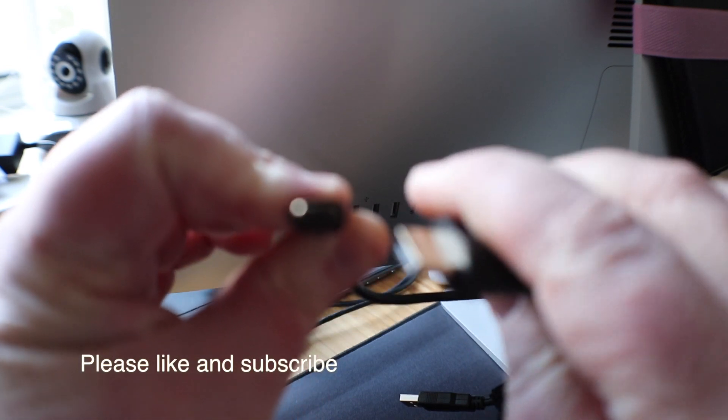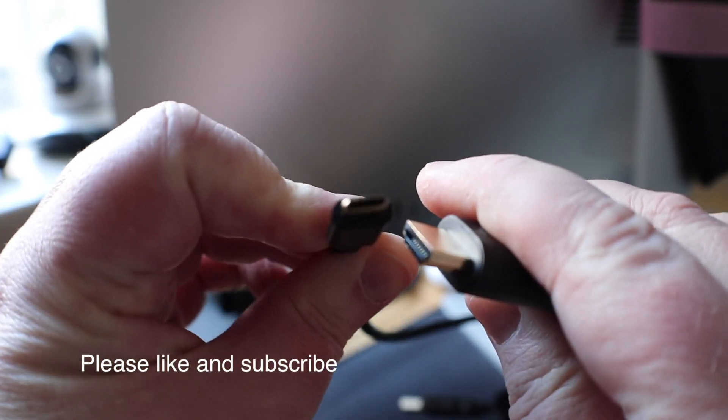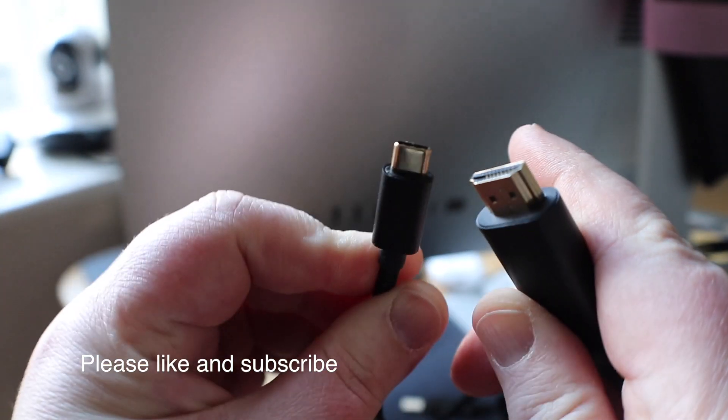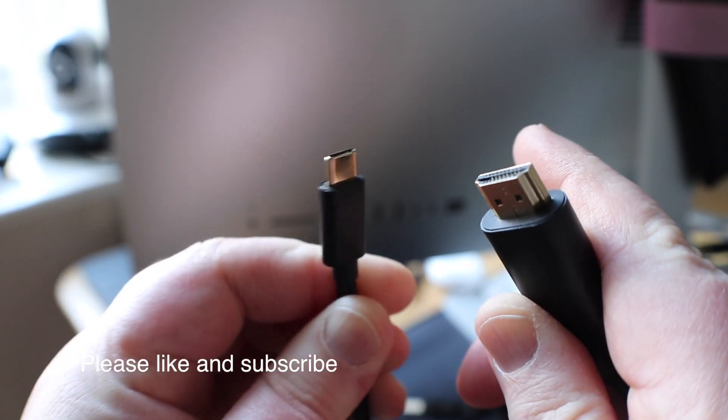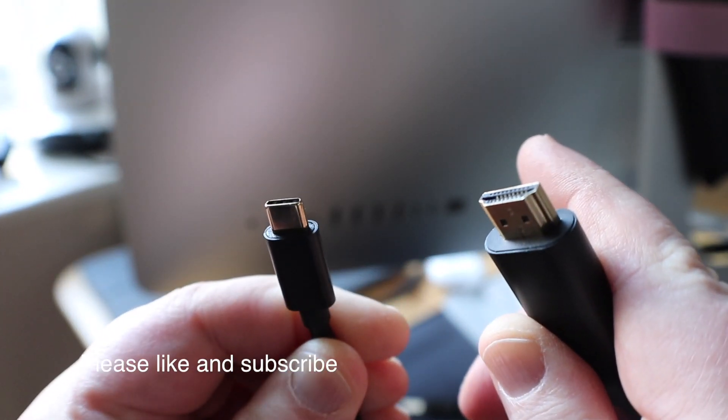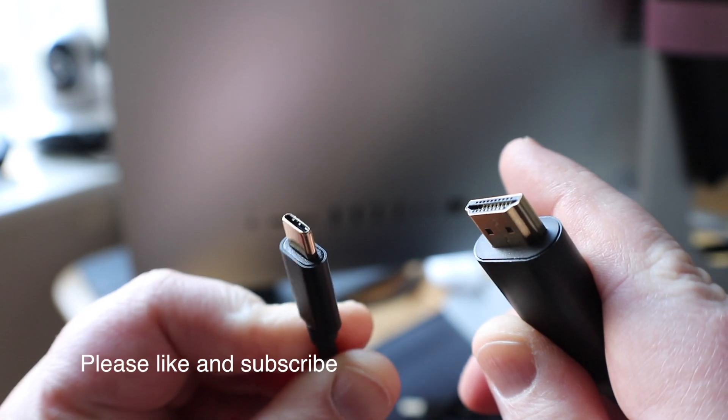Now the lead you'll need, or the one I needed, was a USB Type-C to HDMI display cable.